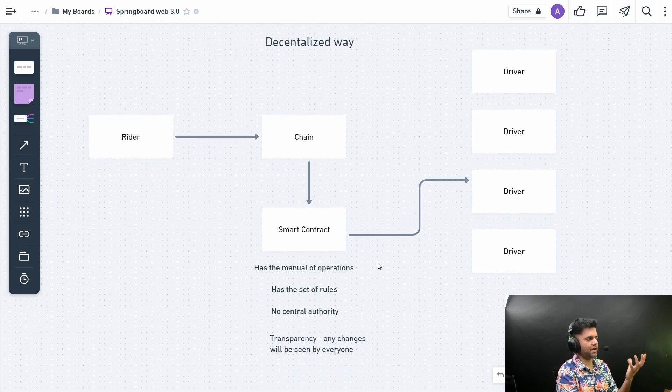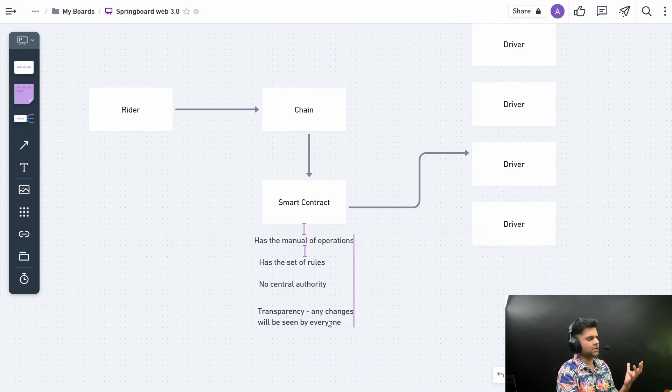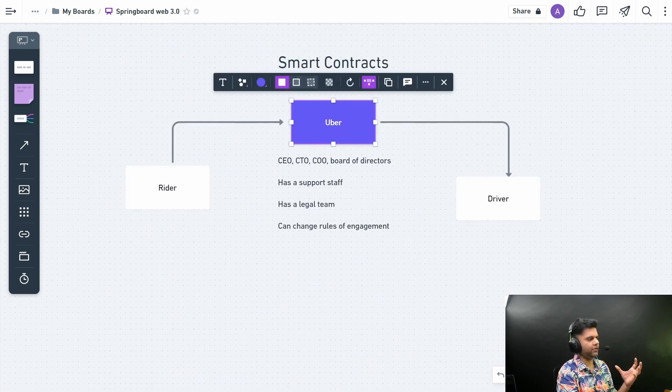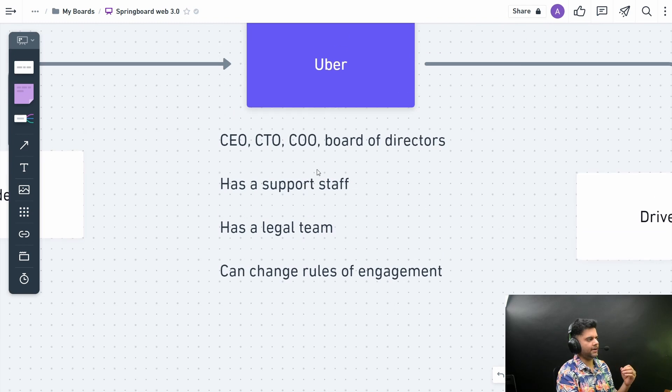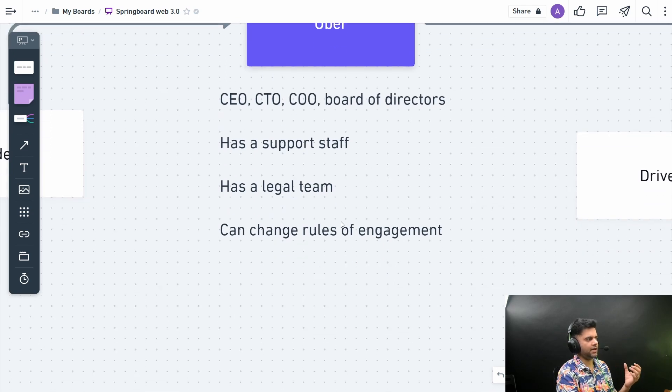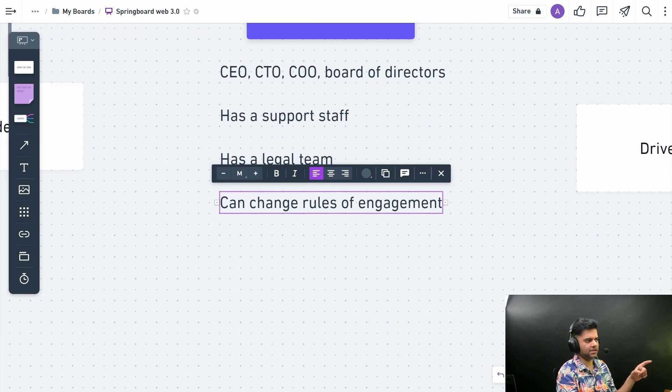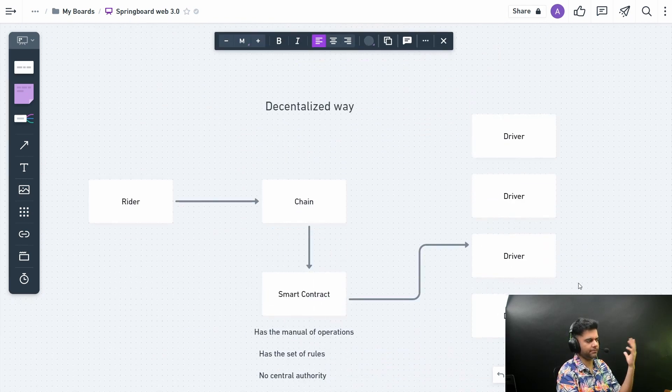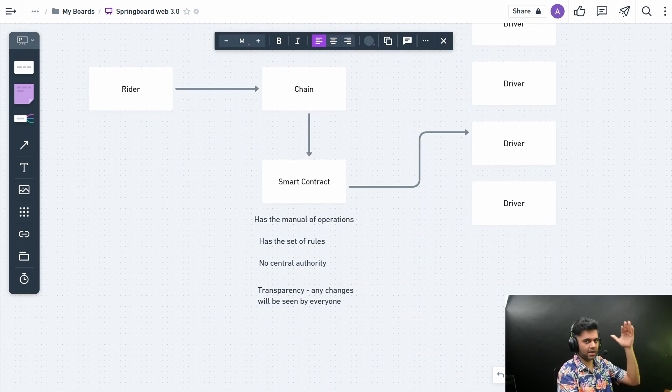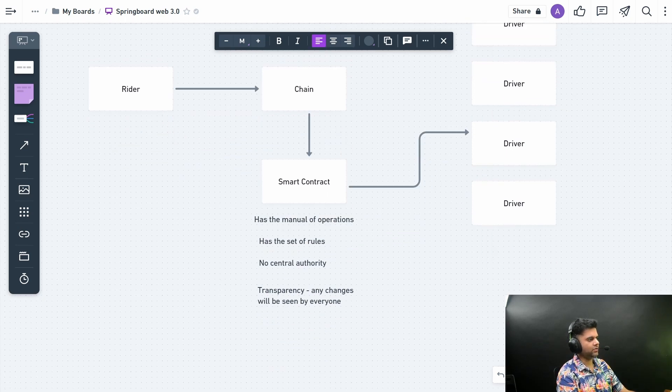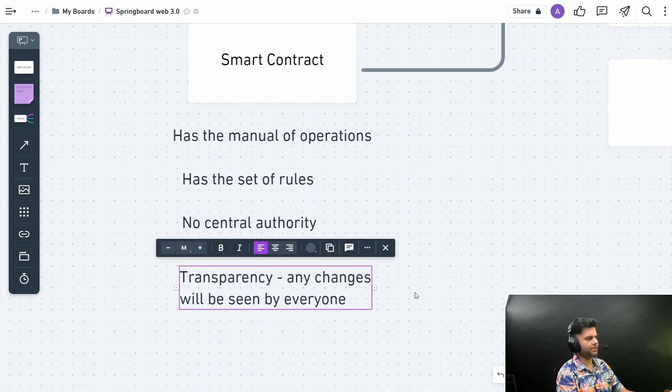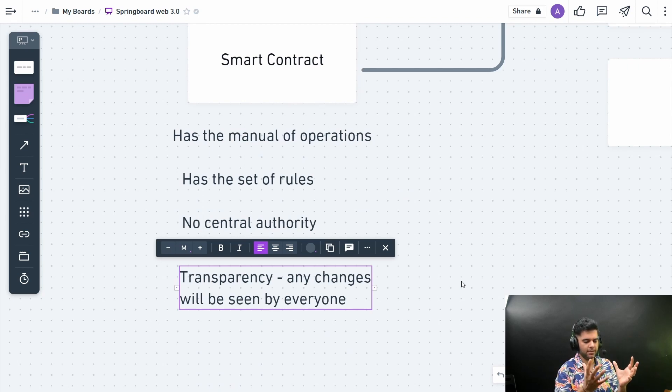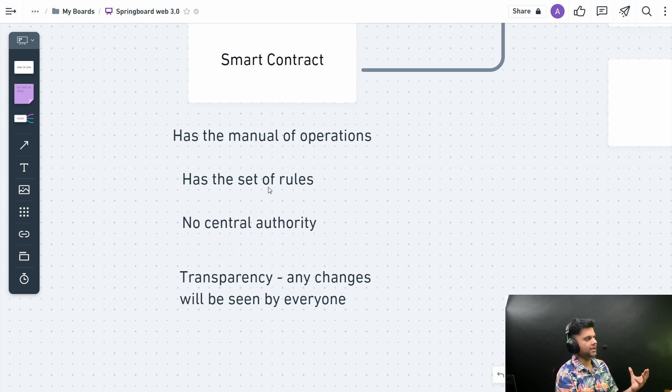Here we had this Uber company with lawyers and board of directors creating rules of engagement, and they could be changed any second without you knowing because it's an algorithm running in the company's centralized servers behind firewalls. In a decentralized way, you would have complete transparency. The complete code will be open source. You would know how the code functions, all the algorithms, and also they will have a set of rules. There will be no central authority.